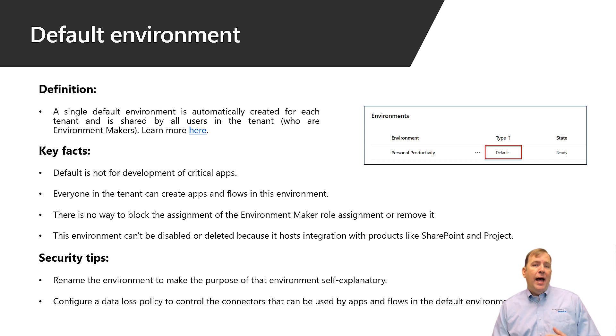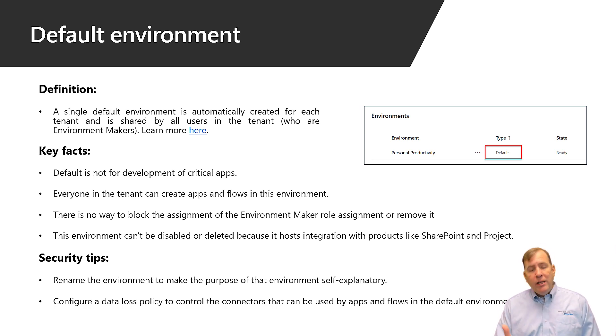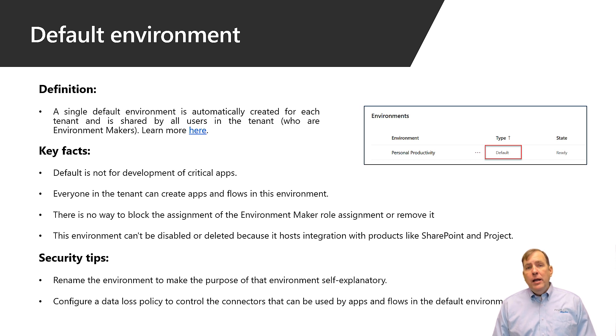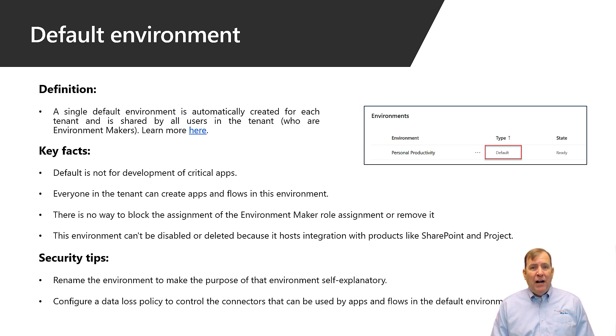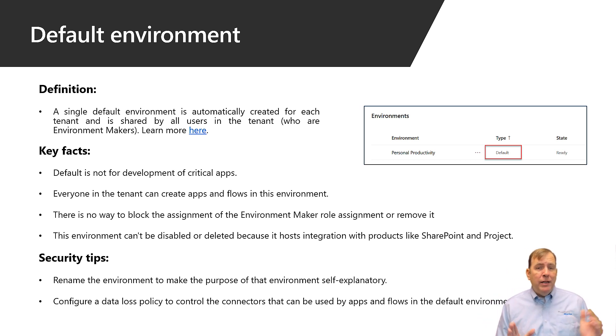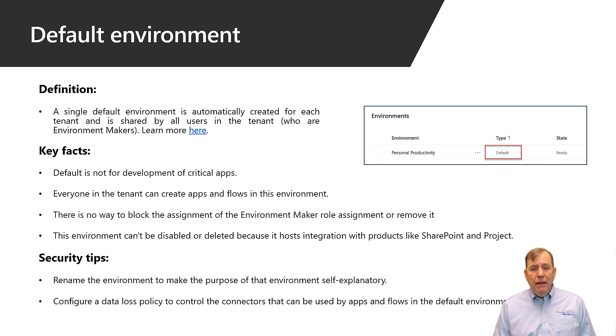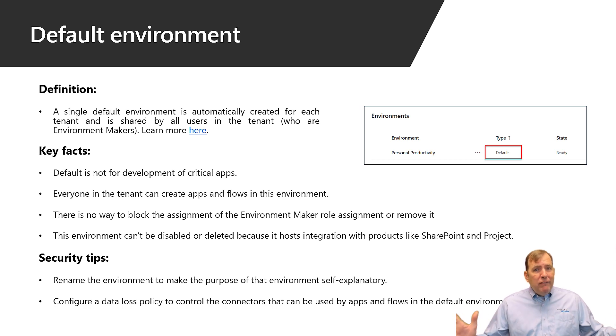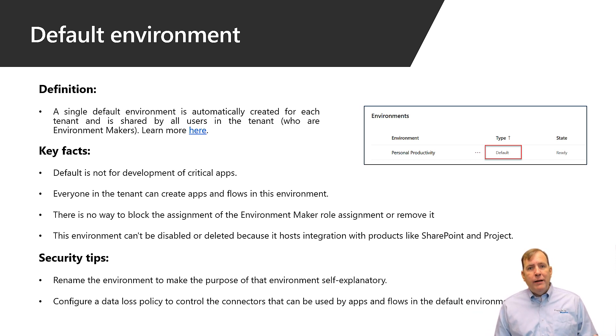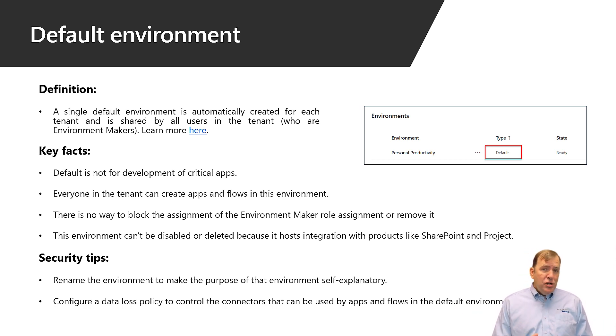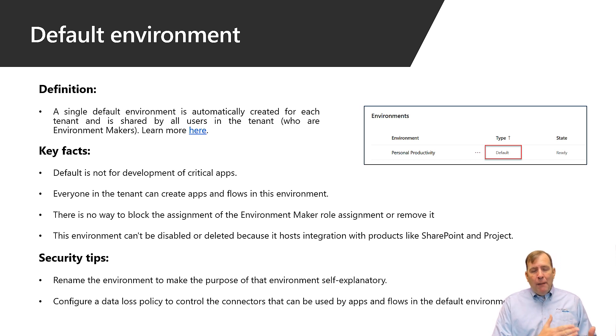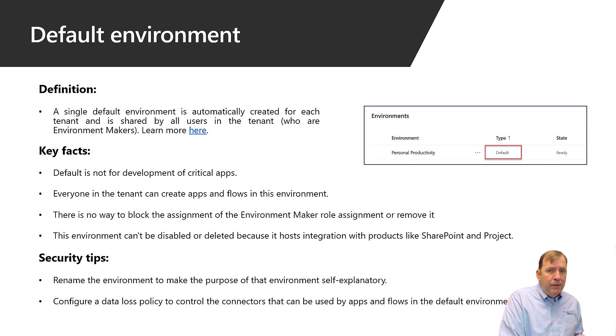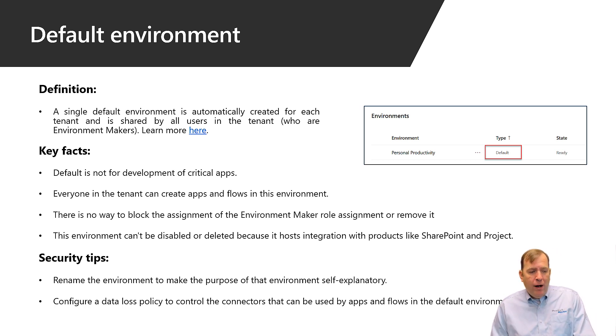Things like maybe SQL Server or SAP you could prevent them from in this environment because a mission critical application that's using SQL Server or SAP does not belong in this default environment. First of all everybody's a maker so it gets really crowded really quickly but additionally there's no way to do proper application lifecycle management here. You can't promote that application from dev to QA to prod.